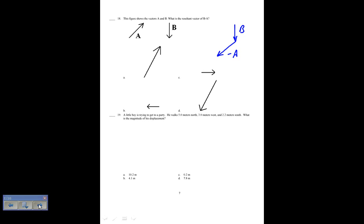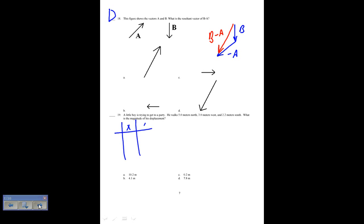This figure shows vectors A and B — what is the resultant vector of B minus A? I first draw B and then draw negative A. The resultant of those gives B plus negative A, which is B minus A. So the answer for number 18 is D.